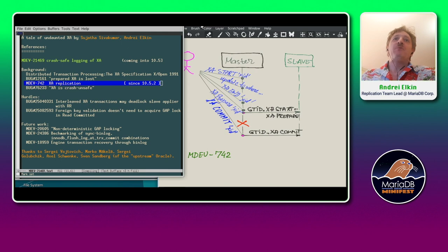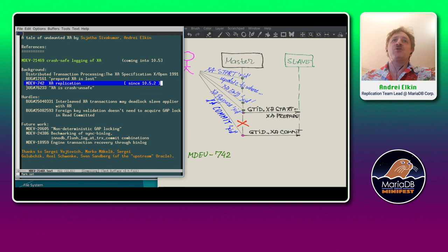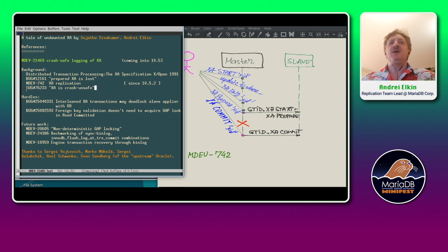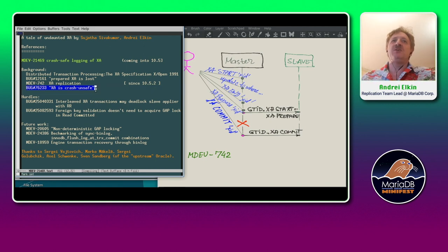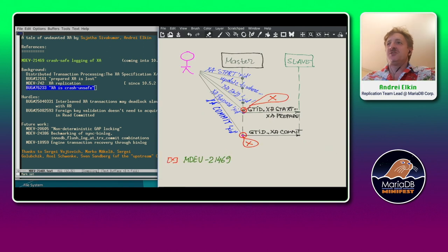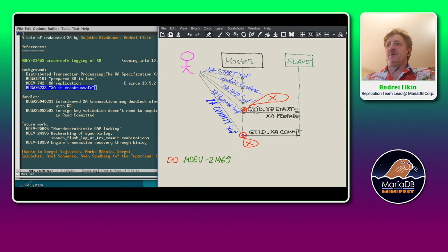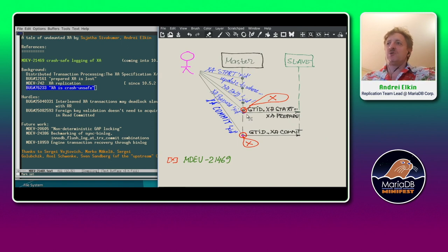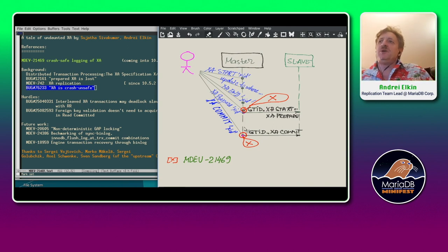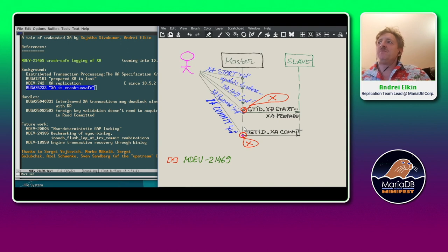However, we could not fix that time another deficiency of the bug 12.161, which is this bug 76233, claiming that XA is still crash unsafe. But it is crash unsafe already in a tiny window. When XA preparer or XA commit arrives at server and at very small time window, if server crashes, then yeah, it could be different outcomes. So this disagreement between the engine and the bin log about status of that XA.